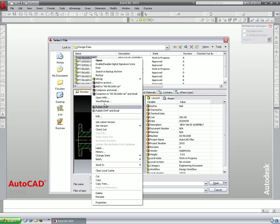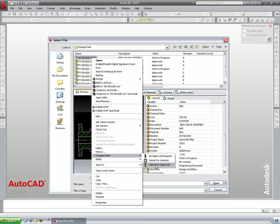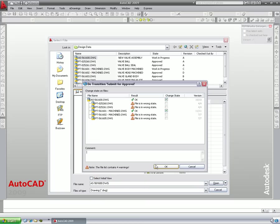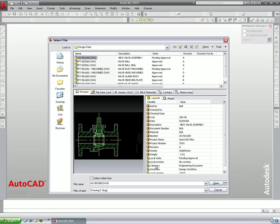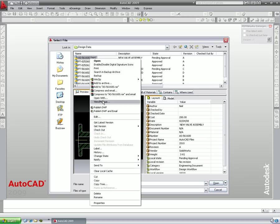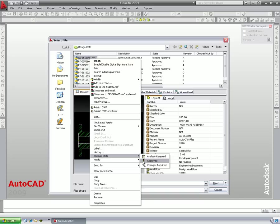Once happy with the design, it can be submitted for approval directly from here. Notice that the changes to the part drawing must also be approved if we want the assembly to be approved. Once submitted, a notification will be sent to the project managers informing them that designs need to be checked and approved.